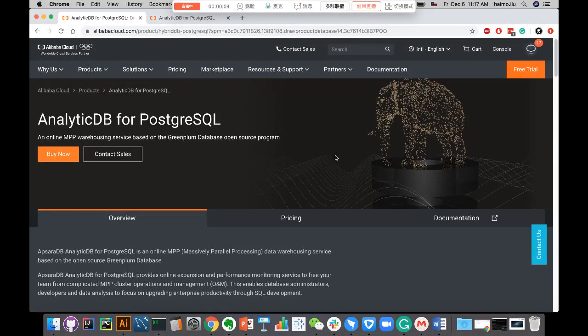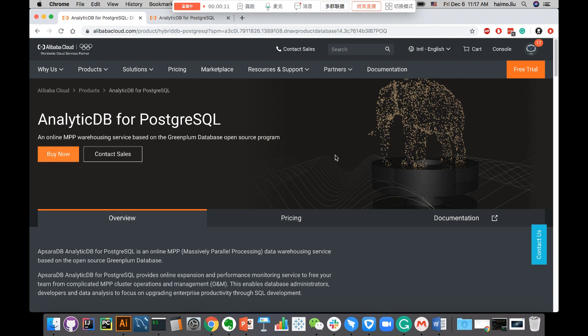Today I'm going to demonstrate how you can use an external SQL client interface to send queries to AnalyticDB for Postgres that is available on Alibaba Cloud.